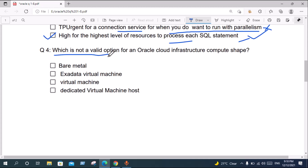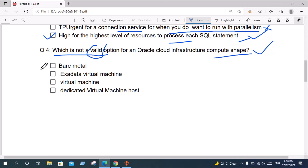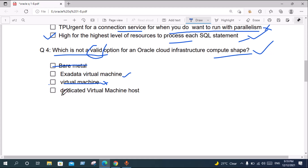Question four: Which is NOT a valid option for an Oracle Cloud Infrastructure compute shape? Bare Metal is valid. Exadata Virtual Machine is invalid. Virtual Machine is valid. Dedicated Virtual Machine Host is valid. The correct answer is Exadata Virtual Machine.